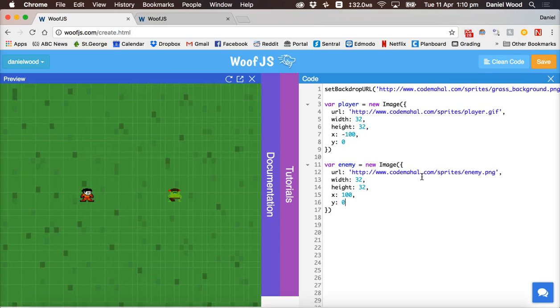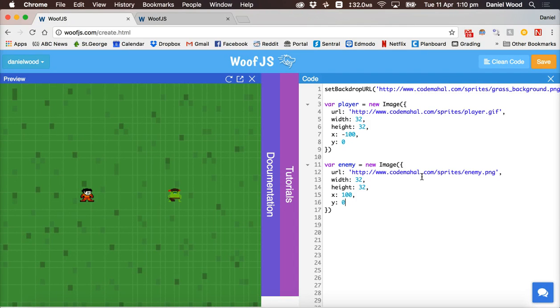Alright, that's the first part. So we've got the player set up, we've got the enemy set up, and we also have a backdrop.